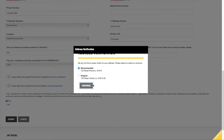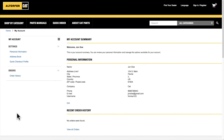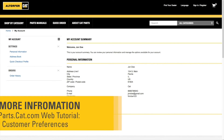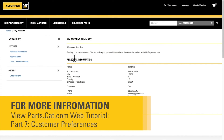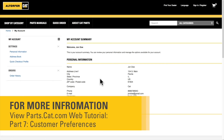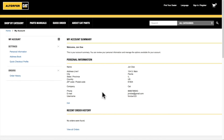At this point, you will be taken to the My Account section of the site. To learn more about how to set order preferences for your account, view the Customer Preferences video tutorial. Finally, you will receive an email notification thanking you for registering.